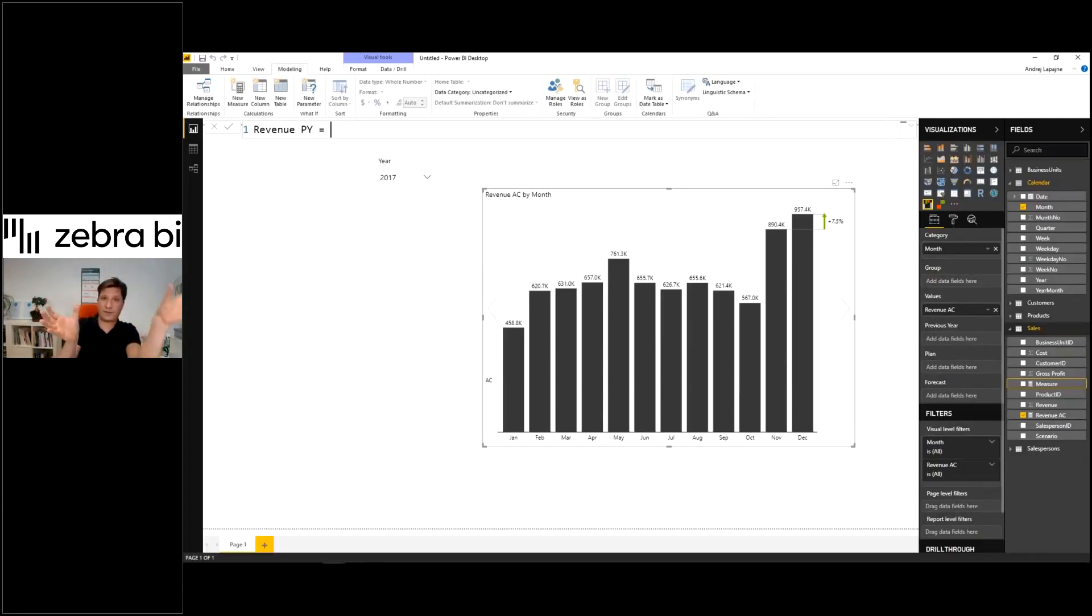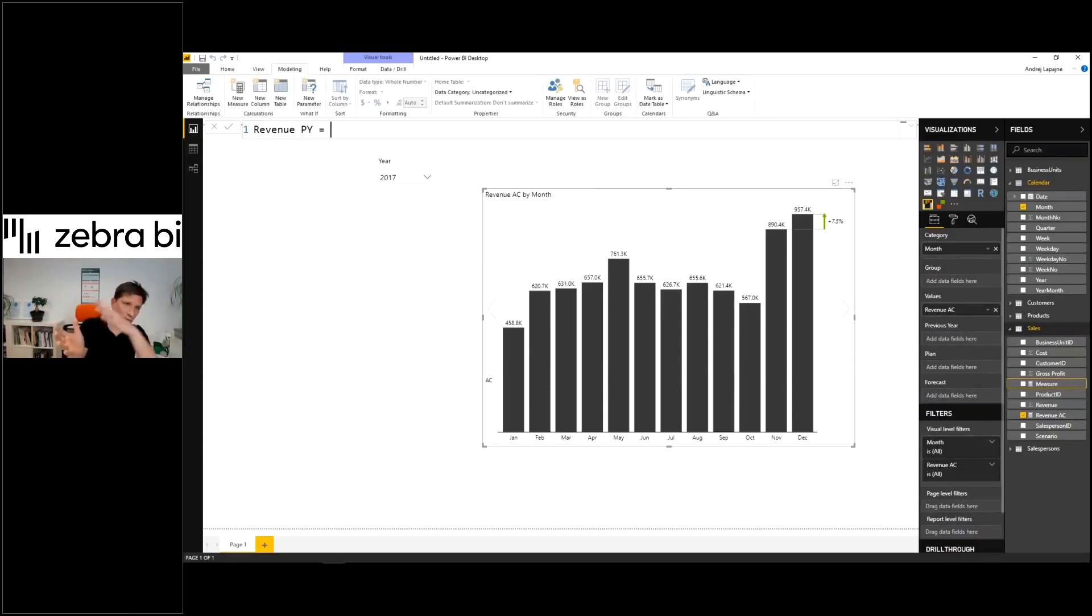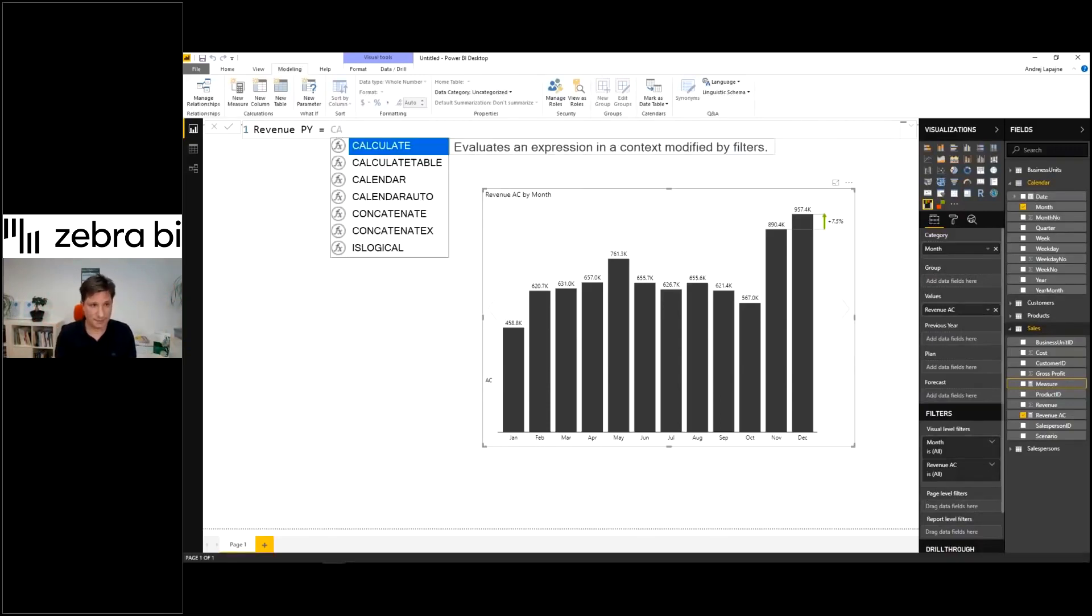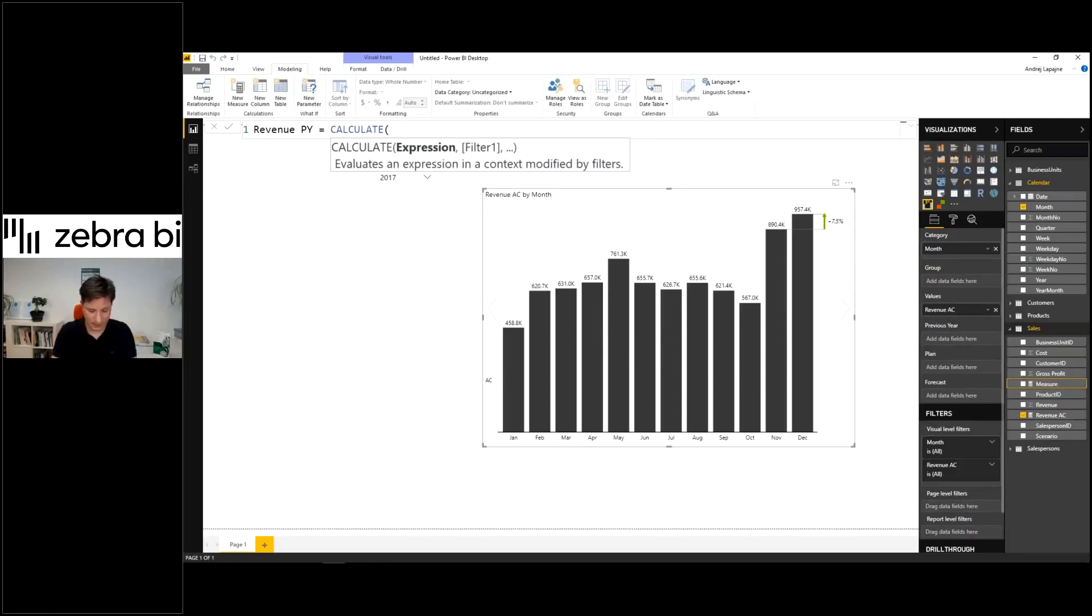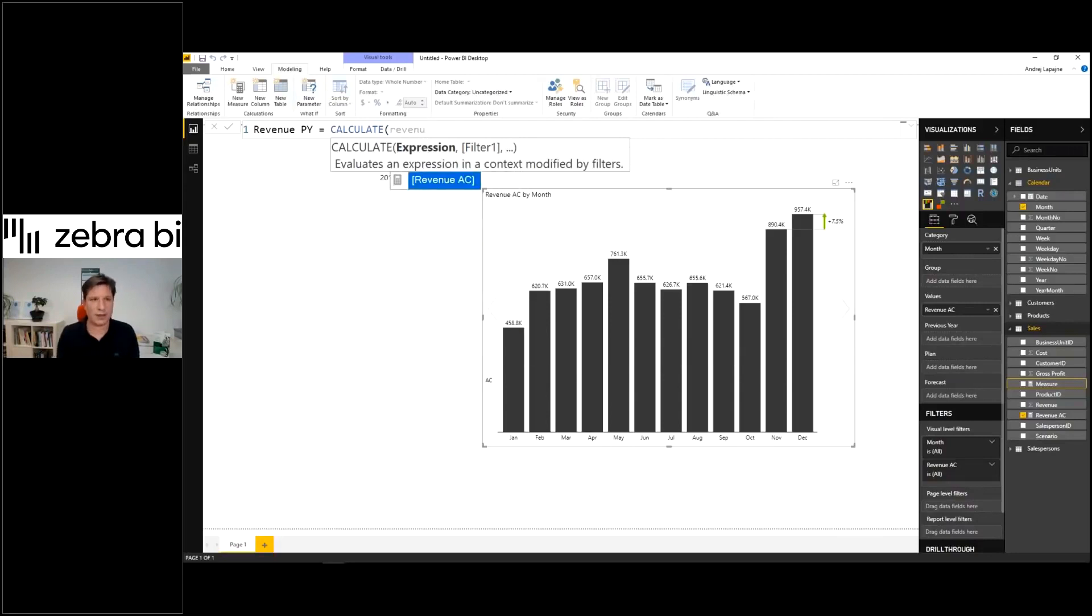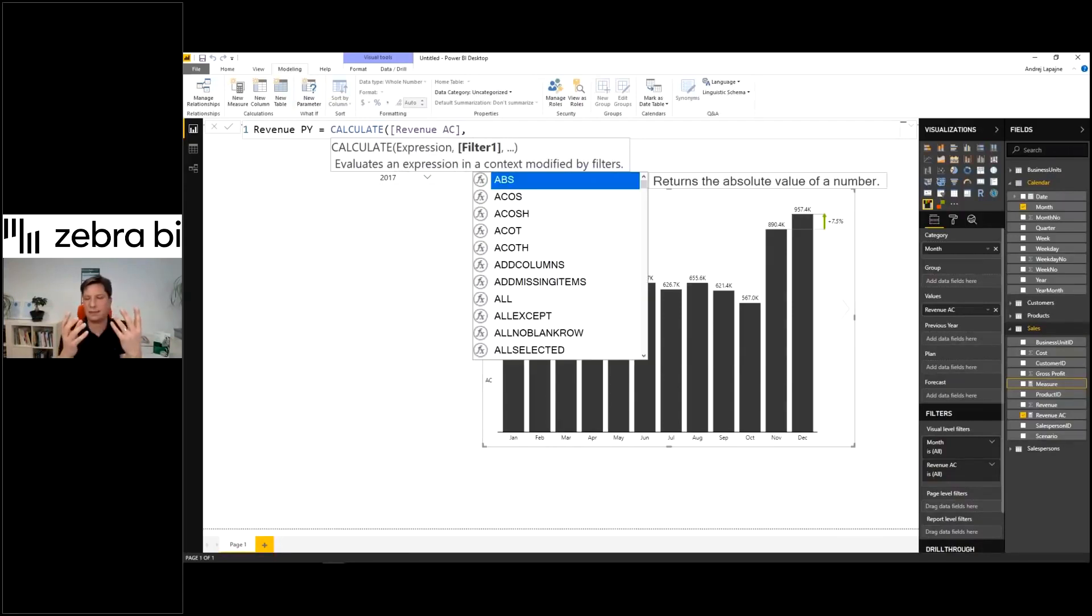And just shift the year for minus one. So just one year back. And you do this by using the CALCULATE formula. And we'll take my revenue, my actual revenue. Now we need the formula for the previous year.